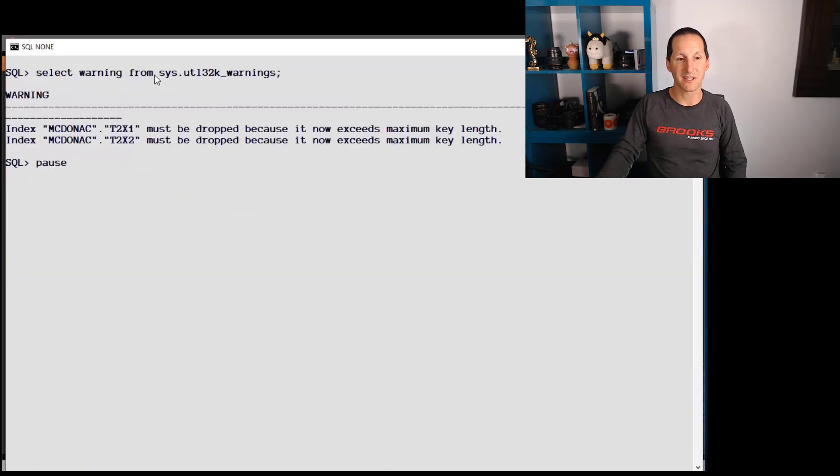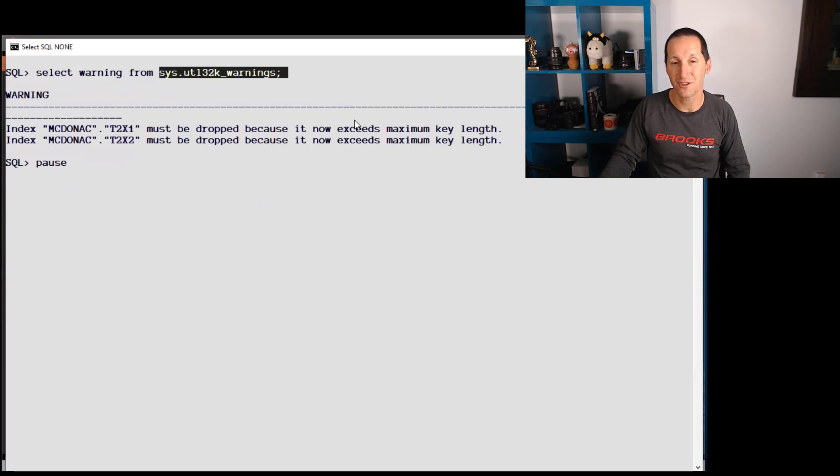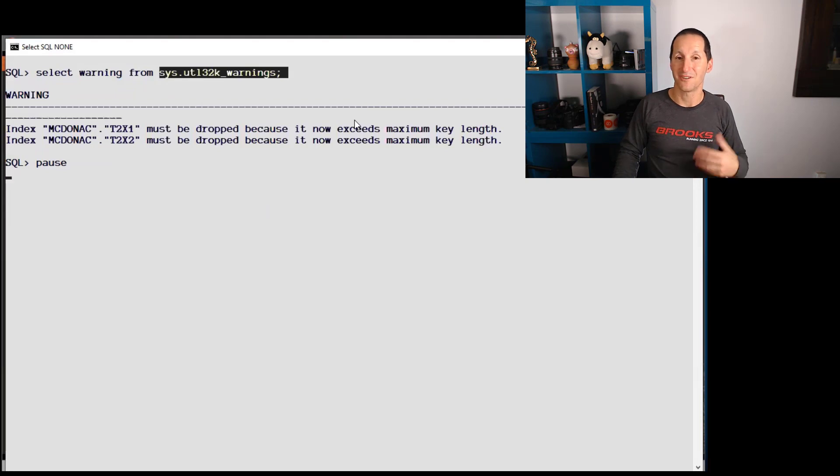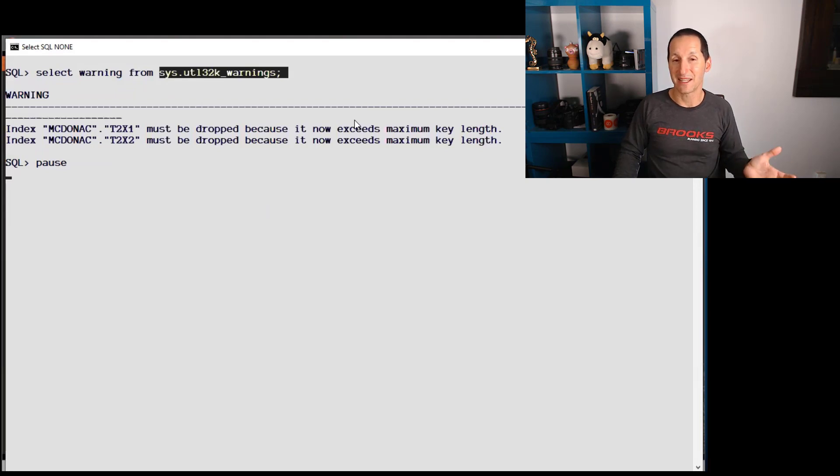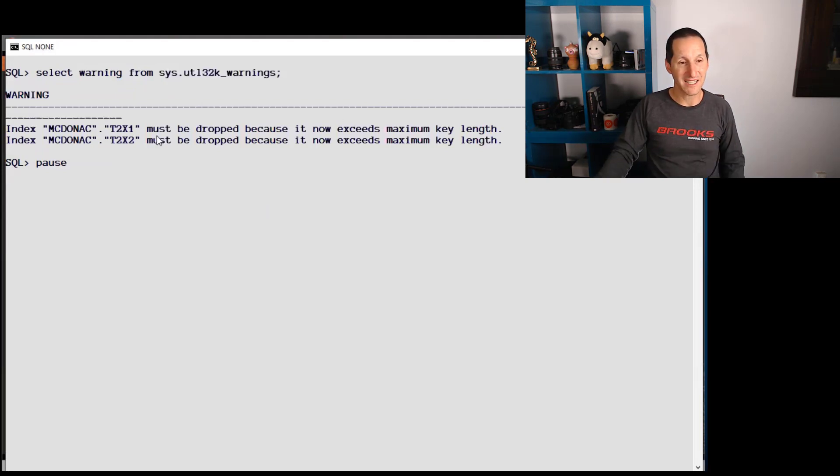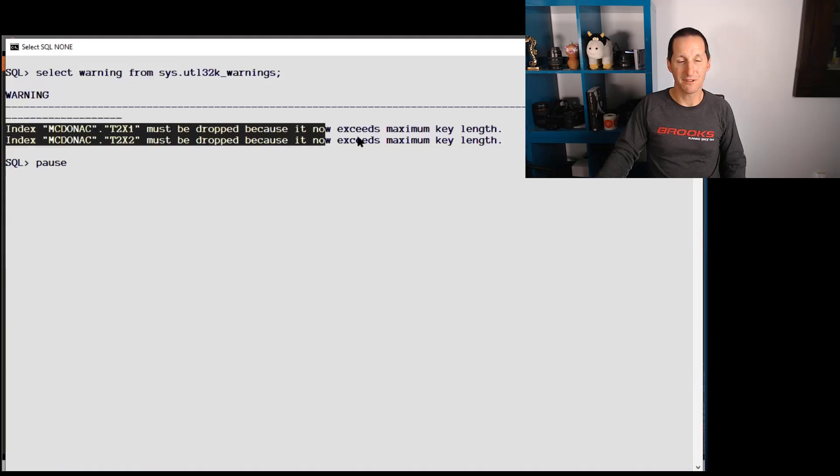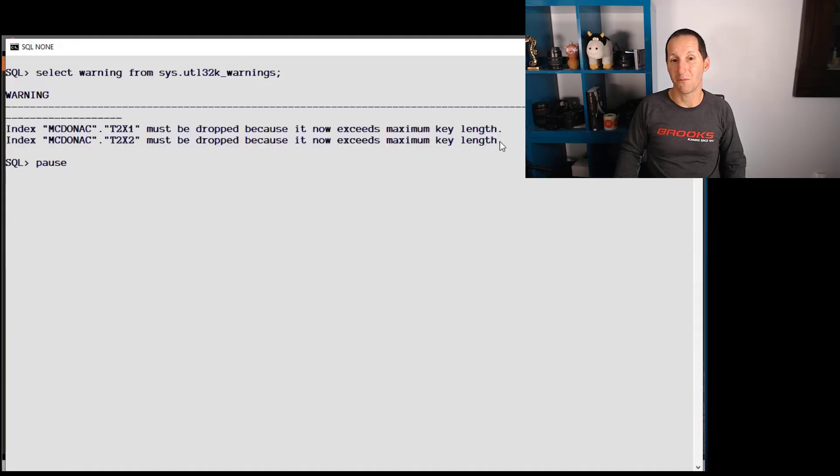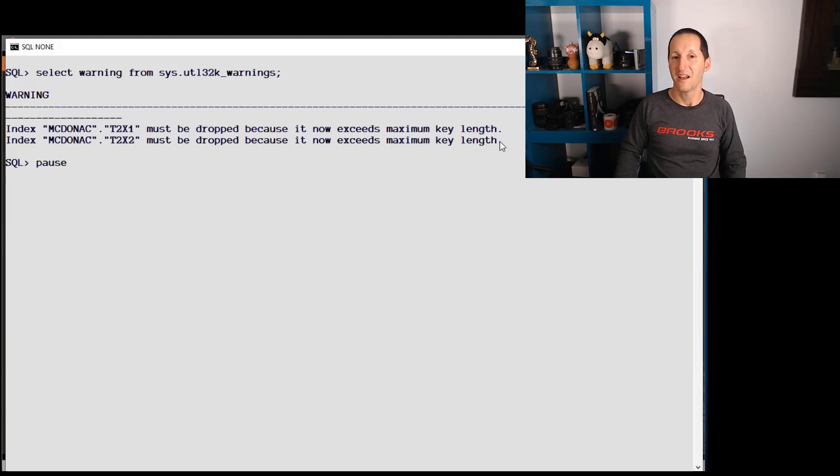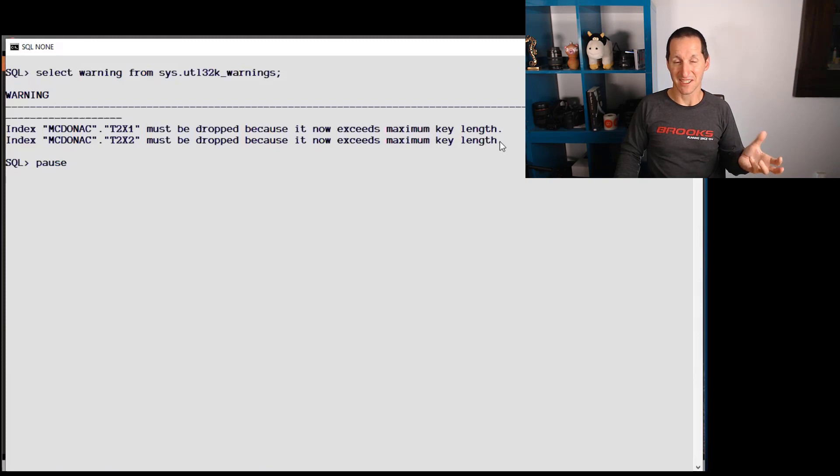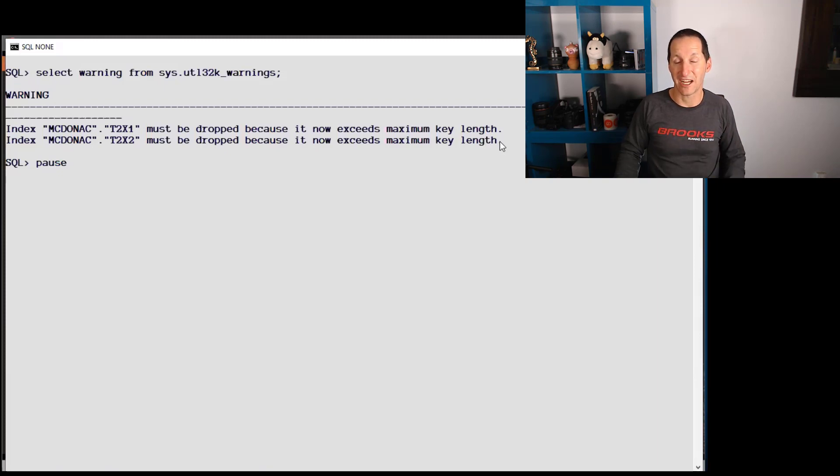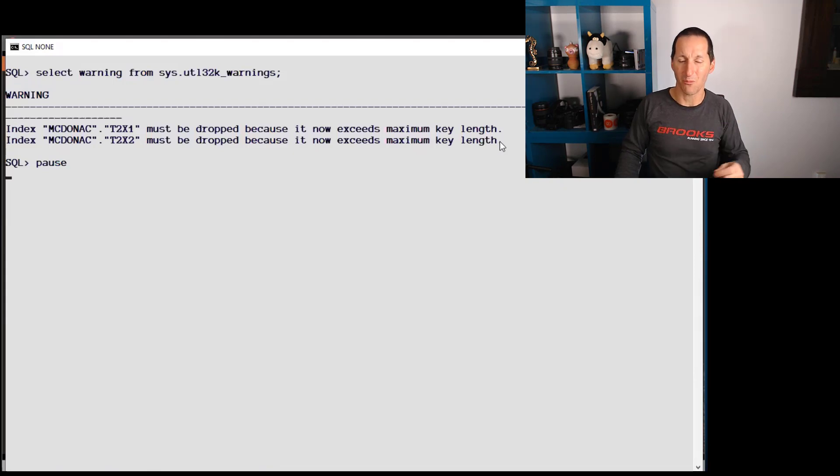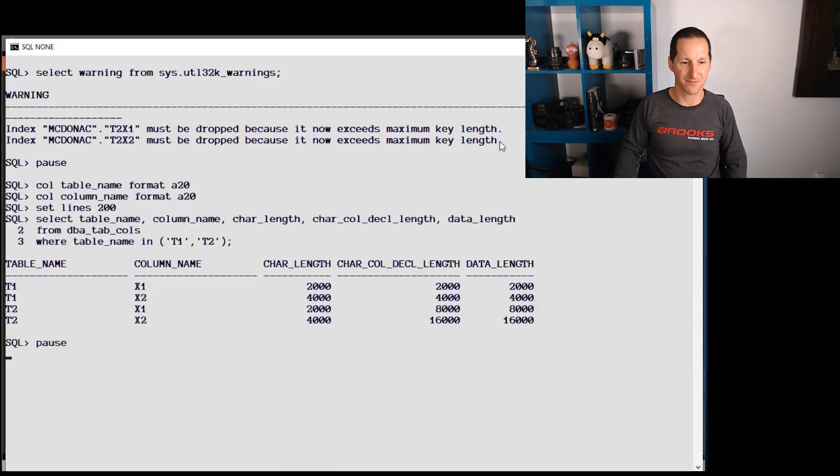What we need to do is look at this table here. Sys.utl32k_warnings. It's created as part of that script. Ideally, it will return no rows to you. That means everything went fine. But in my case, I have a couple of indexes and it says they must be dropped because of maximum key length. That's a big deal because obviously dropping indexes means I have some architectural changes I need to take care of. And the question is why? Why is it enforcing that I had to drop indexes?